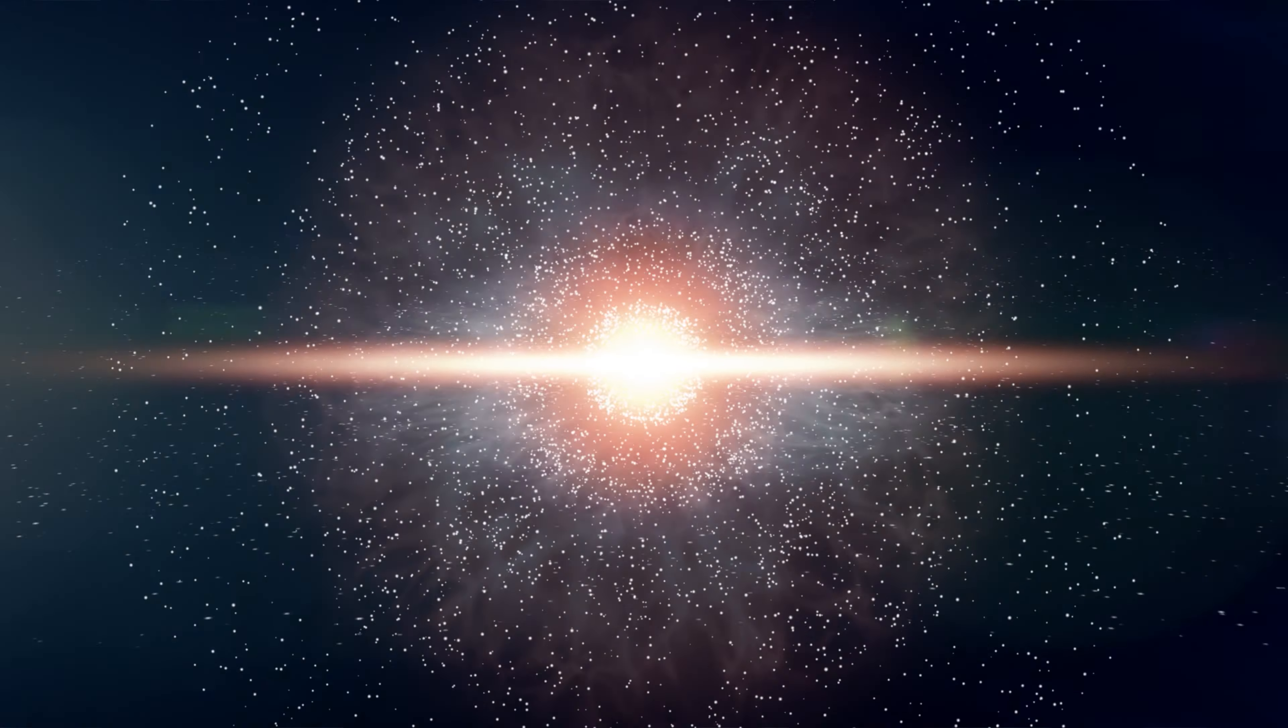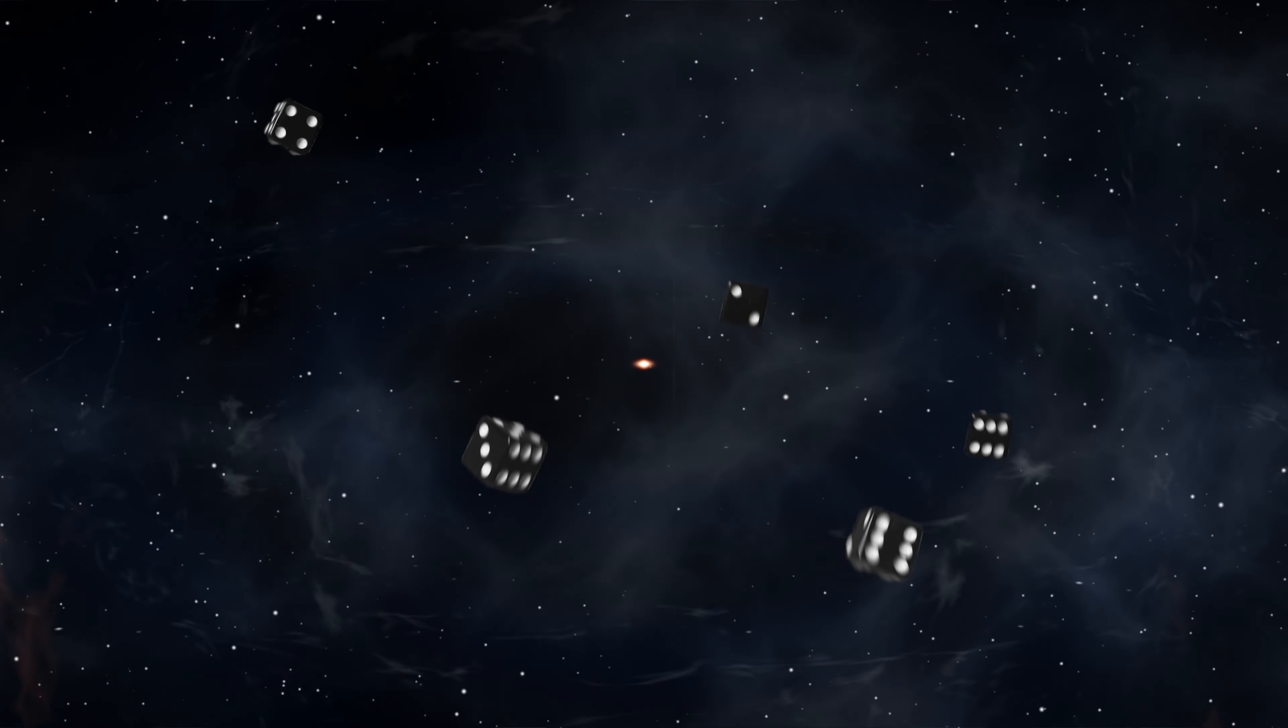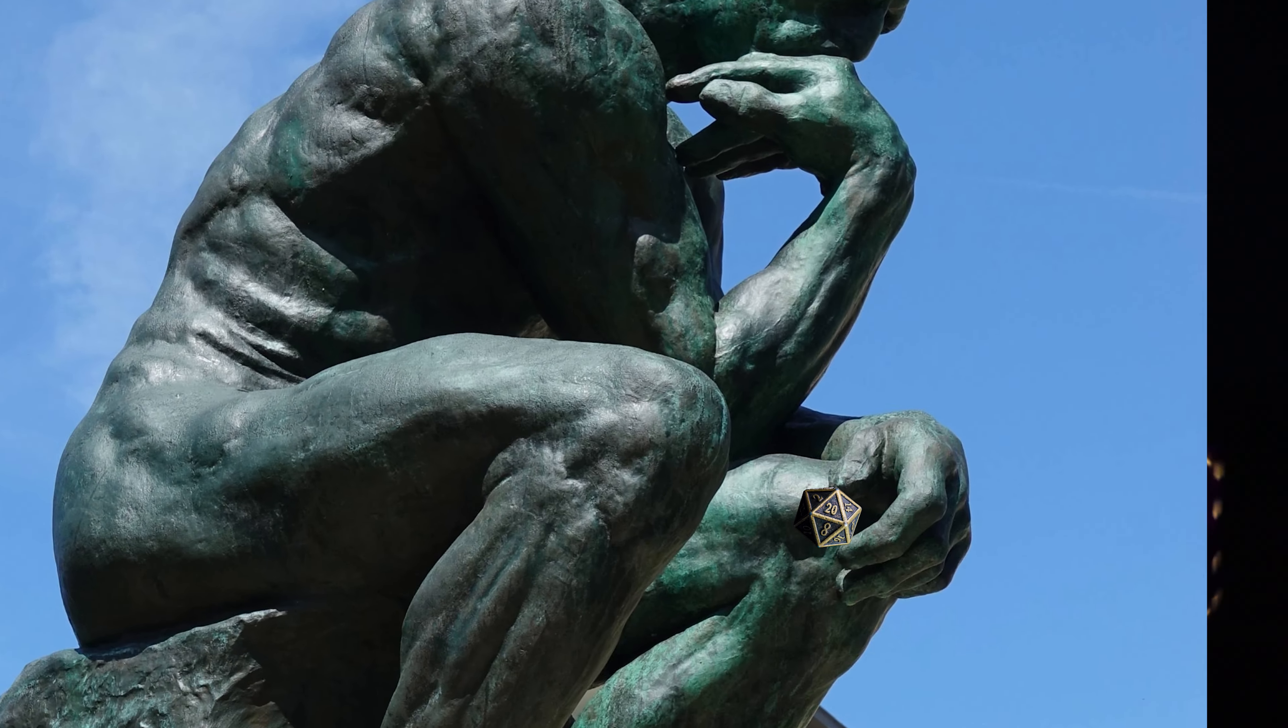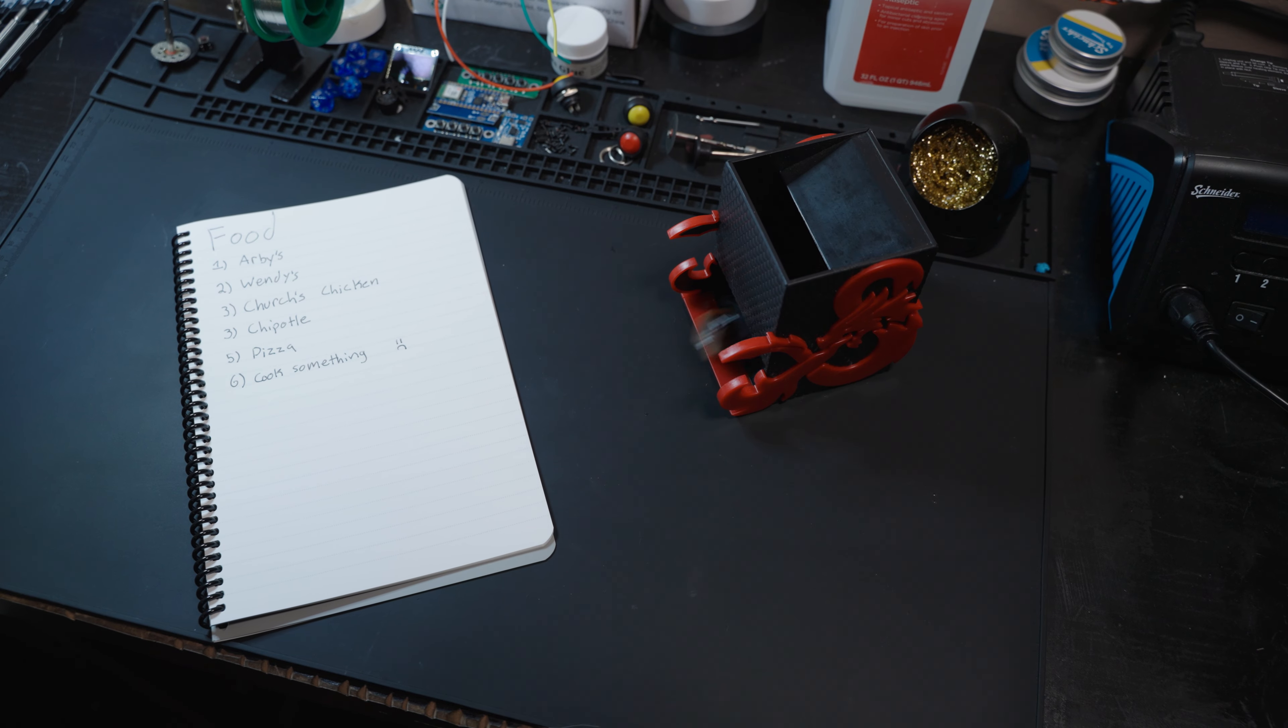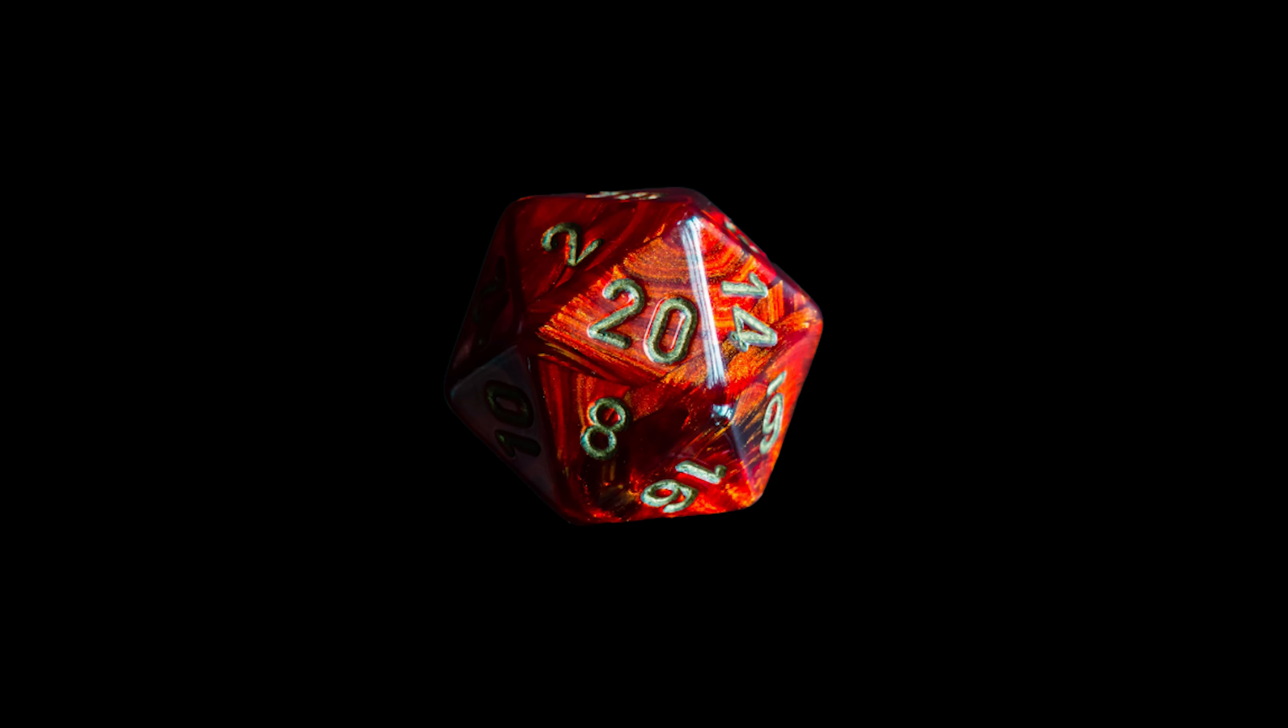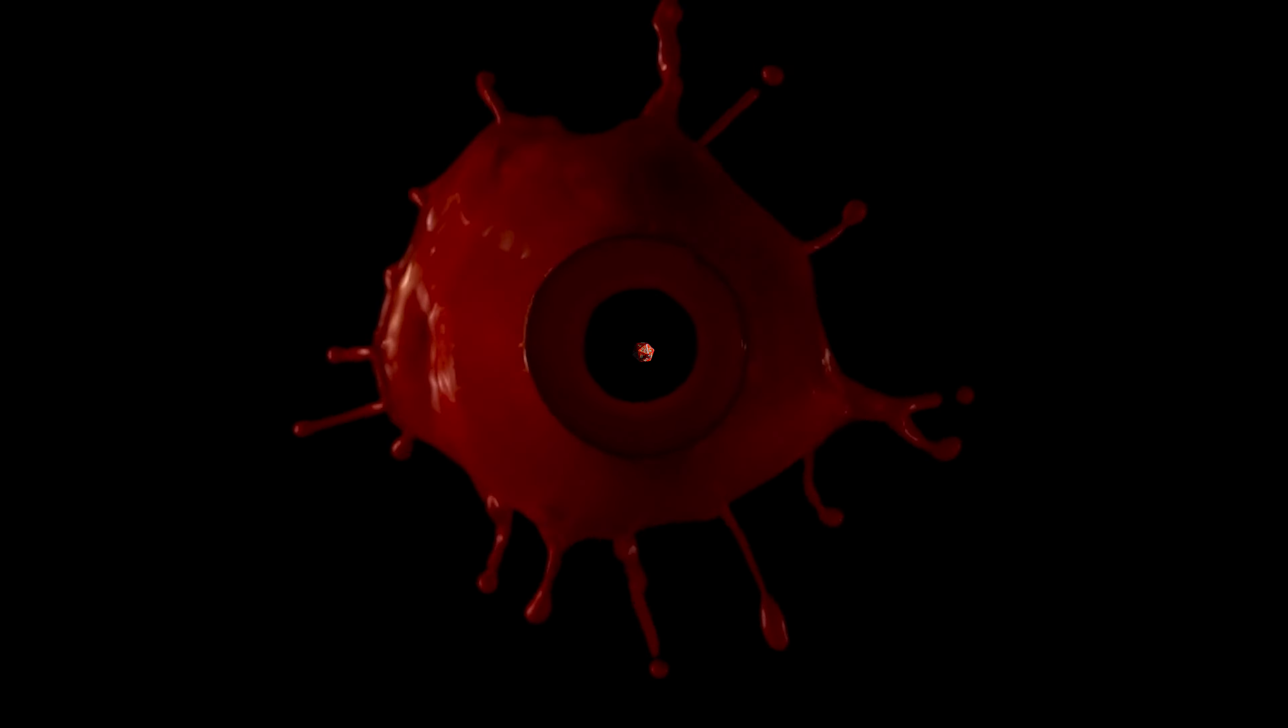Since the dawn of time, humans have turned to dice for the answers to their greatest problems. The rolling of dice has guided thought, won and lost wars, and helped me decide where to go for dinner. The D20 was the perfect, fair, and impartial tool to solve all of the world's problems. Or so we thought.